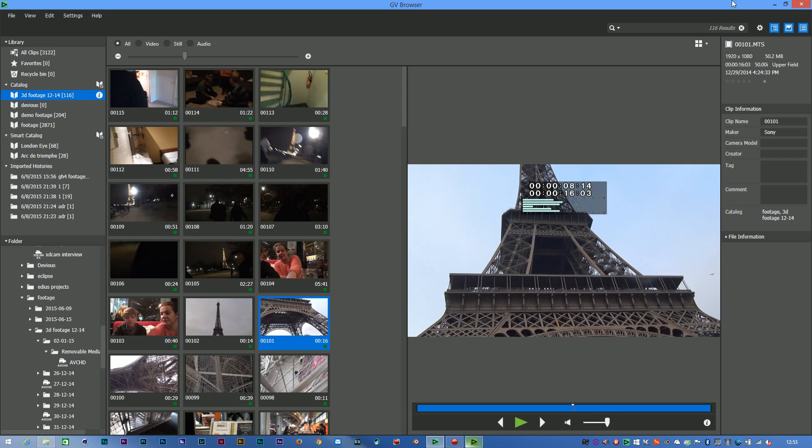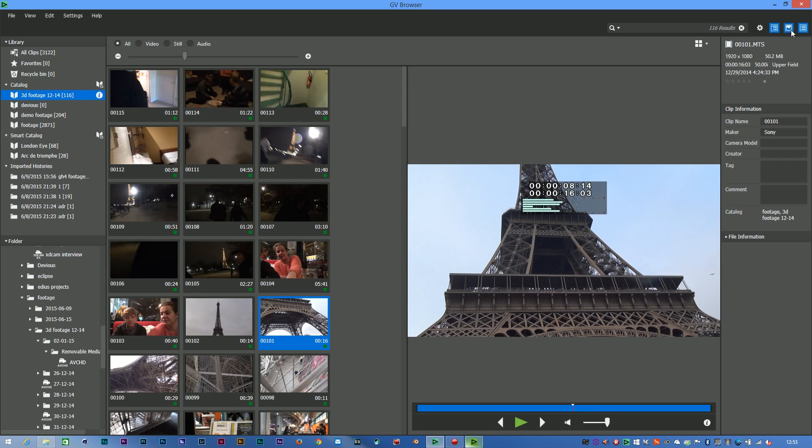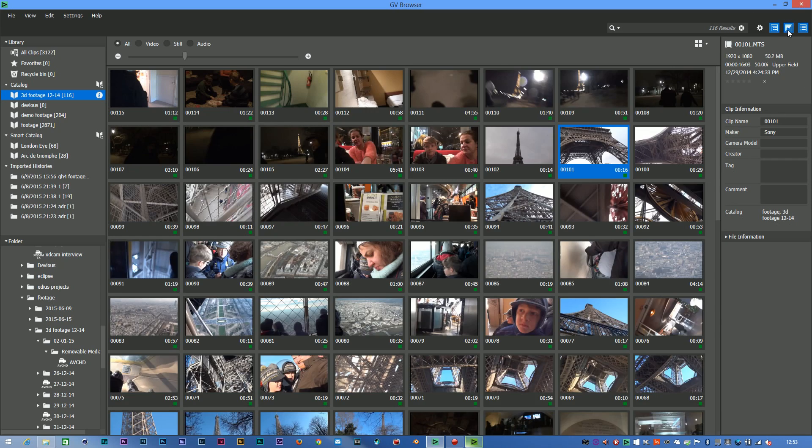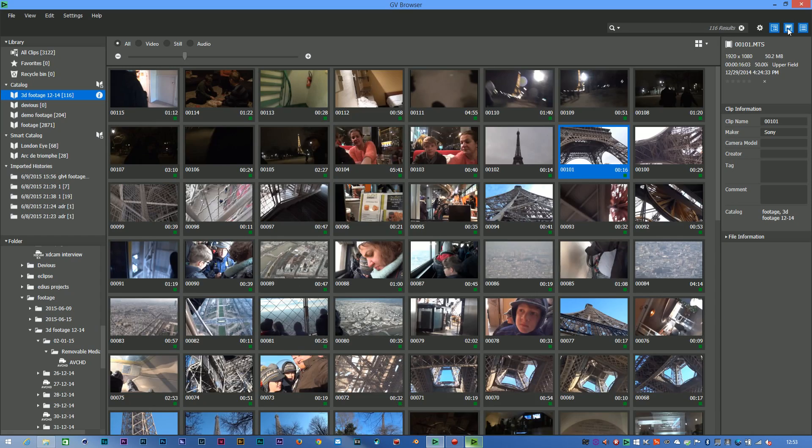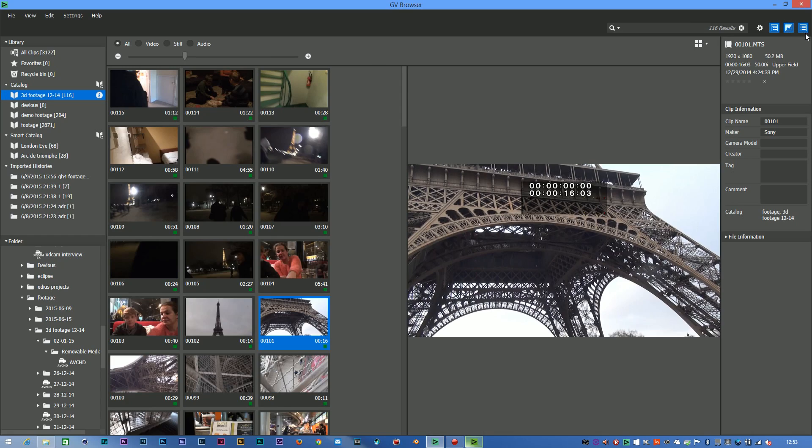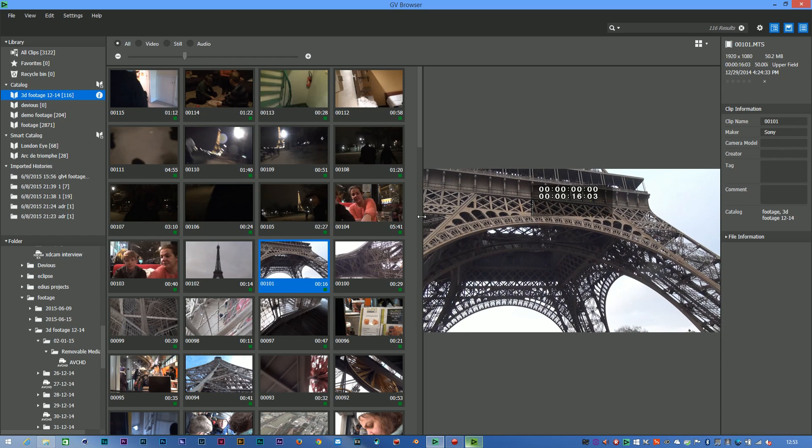You can turn things on and off just using these little buttons up here. So obviously that's turning off lists, that's turning off my preview, that's turning off the information.